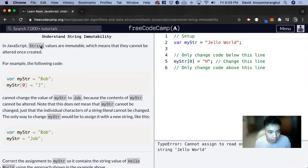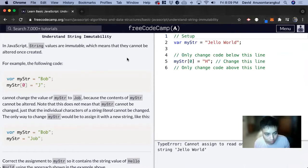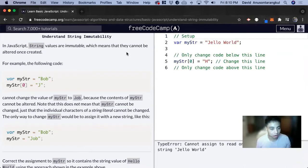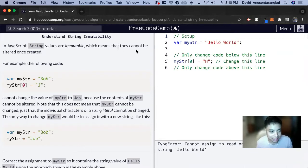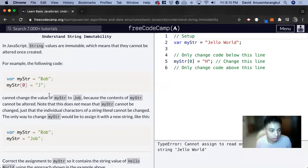In JavaScript, string values are immutable. And this is a pretty important concept to understand in computer science. It means that they cannot be altered once they are created.